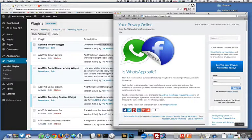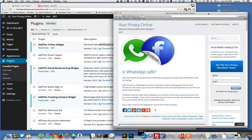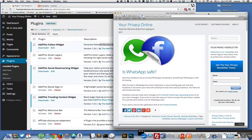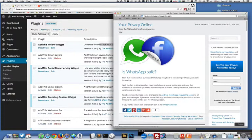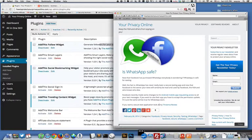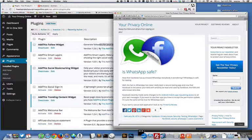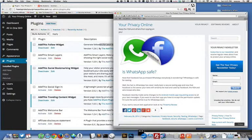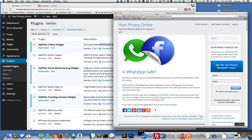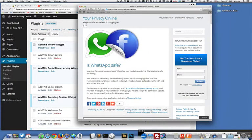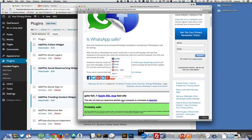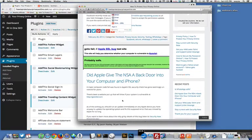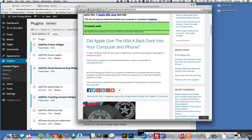Hi everyone, Wayne Wallace here. In this video I'm gonna give an overview of using the AddThis plugin for your WordPress website to get share buttons down here on your blog posts. This is my how to protect your privacy online.com website and at the bottom of each blog post I have the AddThis plugin.